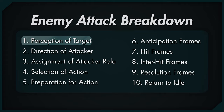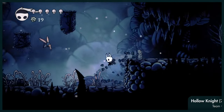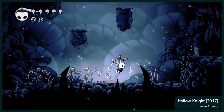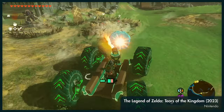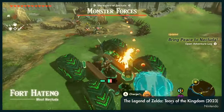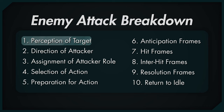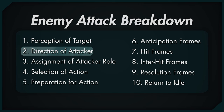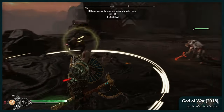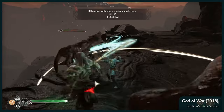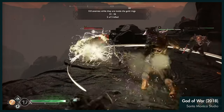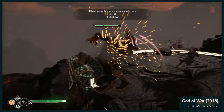Perception of target. First, the enemy acquires a target to attack. Direction of attacker: where is the enemy relative to the player? Can the player see the enemy? In some games, the answers to these questions determine whether the enemy can attack or which attacks they're allowed to do.